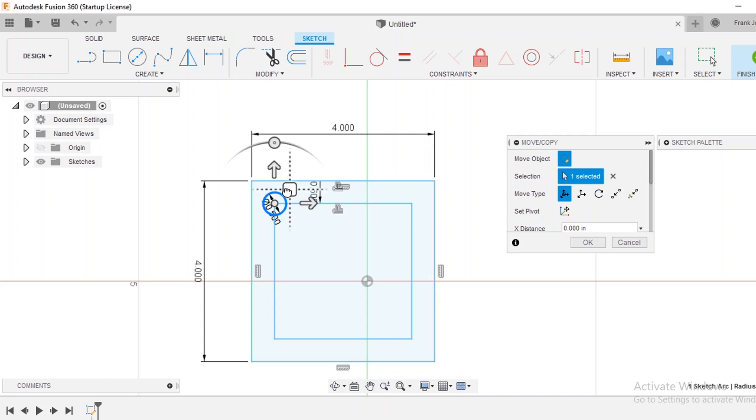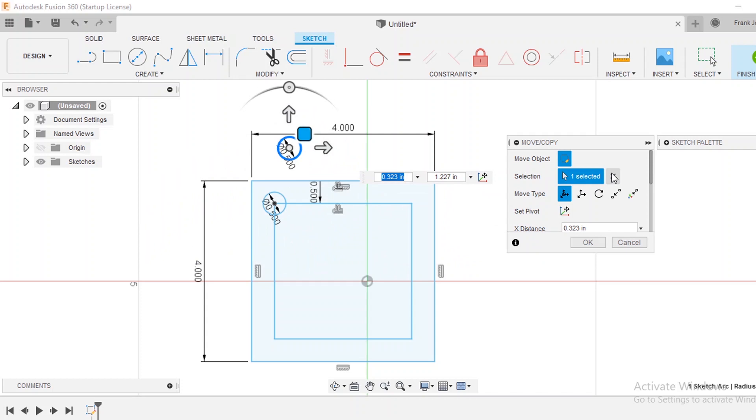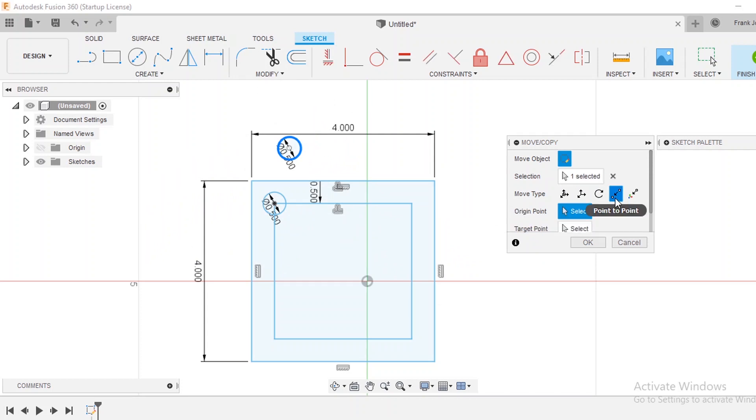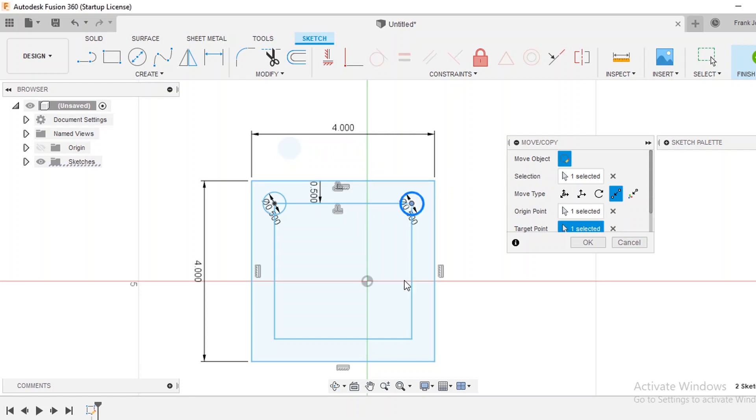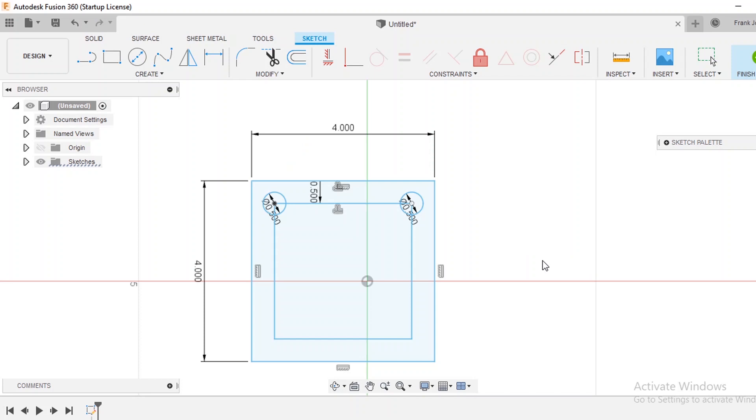You can either just grab it and kind of free move it around but another cool thing that you can do is a point-to-point move. So you can click this point-to-point and then I'm going to say I want the center of this circle to the center or the edge point of that corner. So see now it just dropped that circle directly onto the edge of the corner of that. We press OK and so see now we have two of our circles.